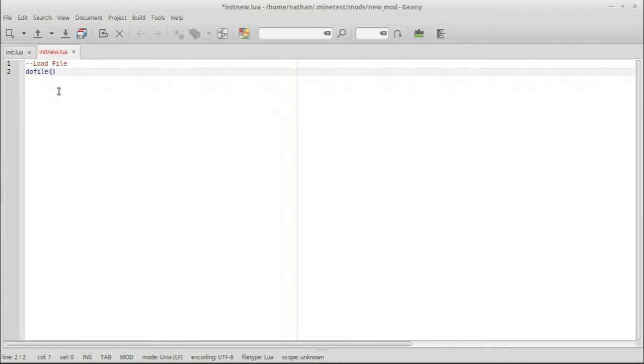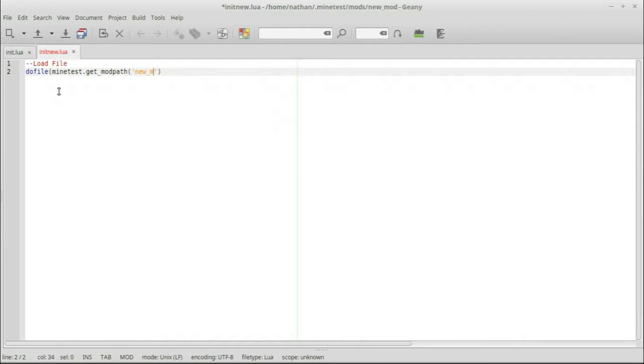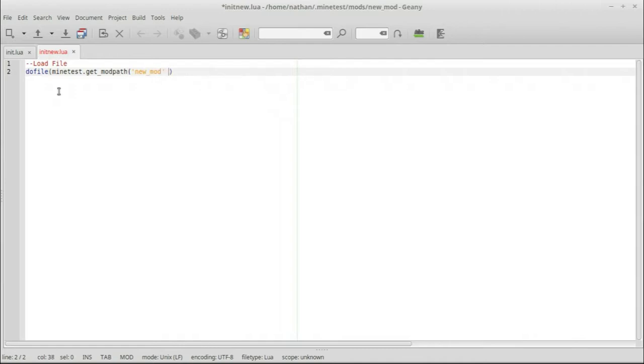So basically all we write is dofile, parenthesis, mindtest, get underscore modpath. Now we do another parenthesis, and then we do quotes. And then we do the name of the mod. In this case it's called new underscore mod. Obviously, you would do your underscore mod and you would put the name of your mod there. The mod we're working on right now, of course. New mod. So we have that. Then we exit the parenthesis, two dots, a parenthesis again, and then the name of the file.